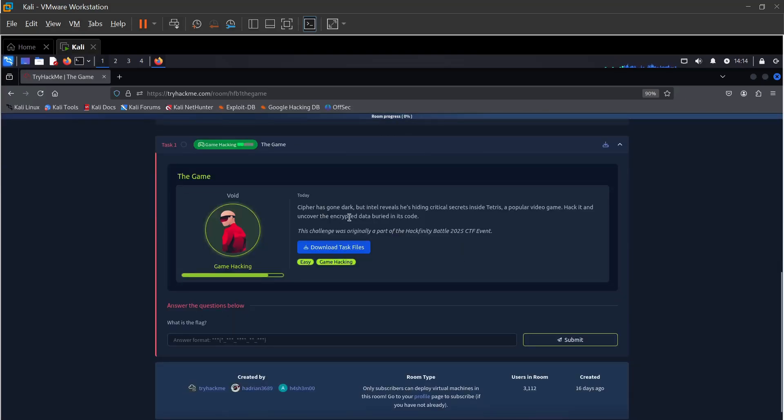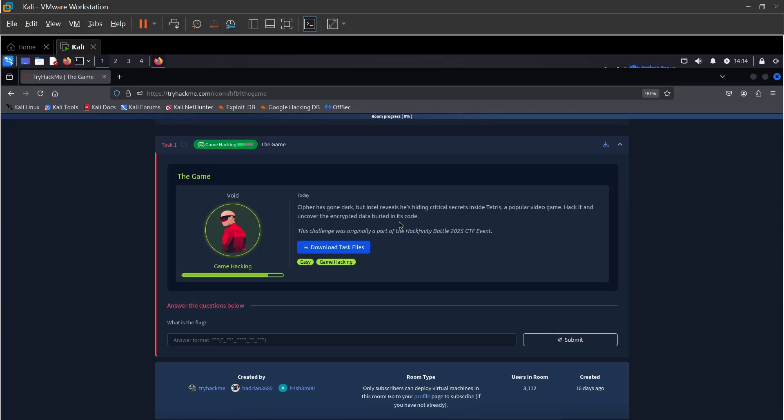There is only one task, not much description. Cipher has gone dark but intel reveals he is hiding critical secrets inside Tetris, a popular video game. Hack it and uncover the encrypted data. This challenge was originally part of the HackFest Battle 2015 CTF event.